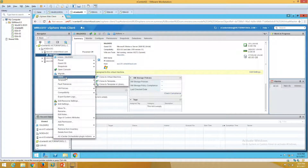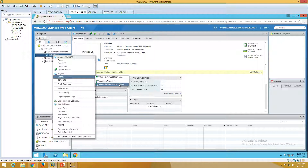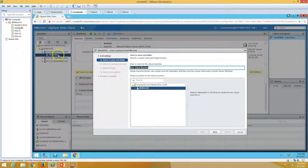If you right-click, we have a clone option here. You can see we have: 'Clone to Virtual Machine', 'Clone to Template', and 'Clone to Template in Library'. 'Clone to Virtual Machine' means we are going to create an identical clone of this virtual machine which will be marked as a virtual machine. We can name it something like win2k8clone.